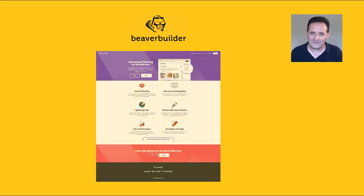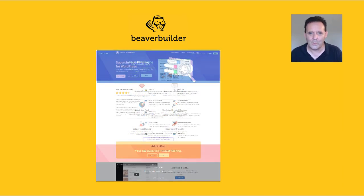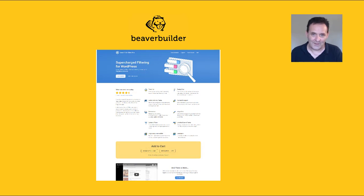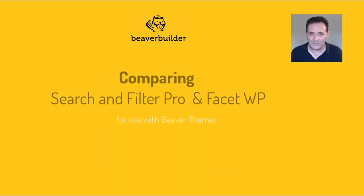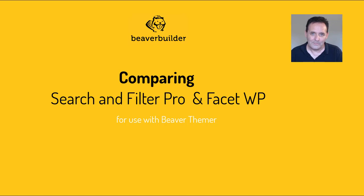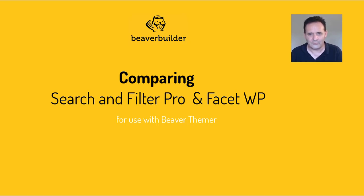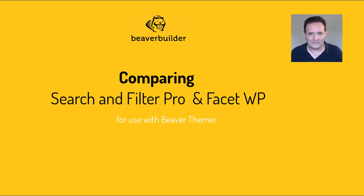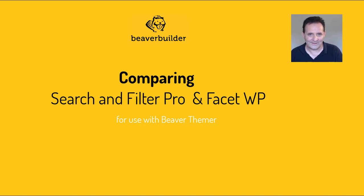They are FacetWP and the Search and Filter Pro plugin. Now I'm not an affiliate with either of these and my experience with both is fairly limited. But I've needed both for those circumstances where I wanted to send a visitor to a page where they can sort through hundreds of posts and have them display without the need to refresh or to go to another page. So I've needed a plugin that works with BeaverBuilder that's able to pull from the database the information that's needed and arrange it with Ajax.